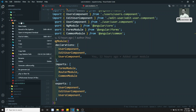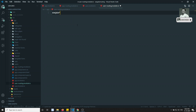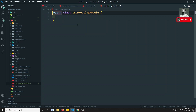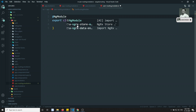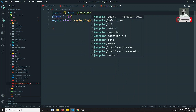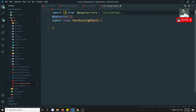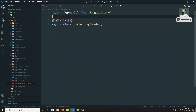Let's create another file: user-routing.module.ts. I'm creating it outside for now. Here I'll write: export class UserRoutingModule. In order to make this a module, we need to add the NgModule decorator, which should be imported from @angular/core.